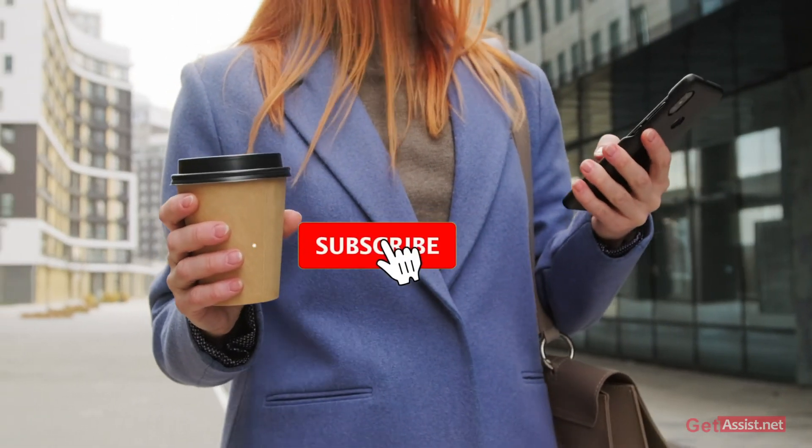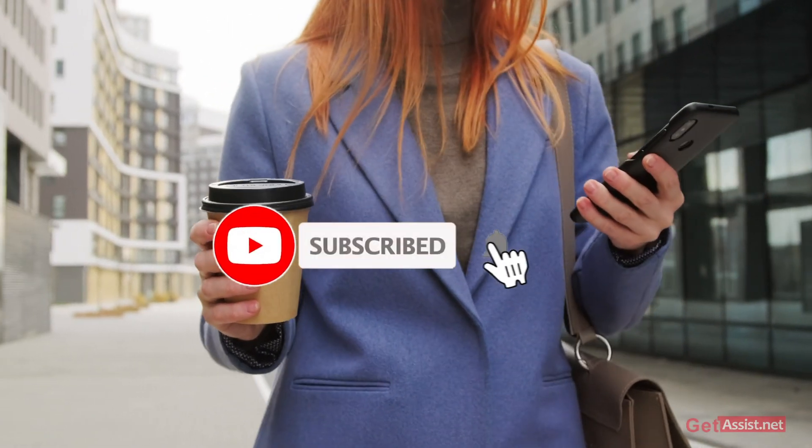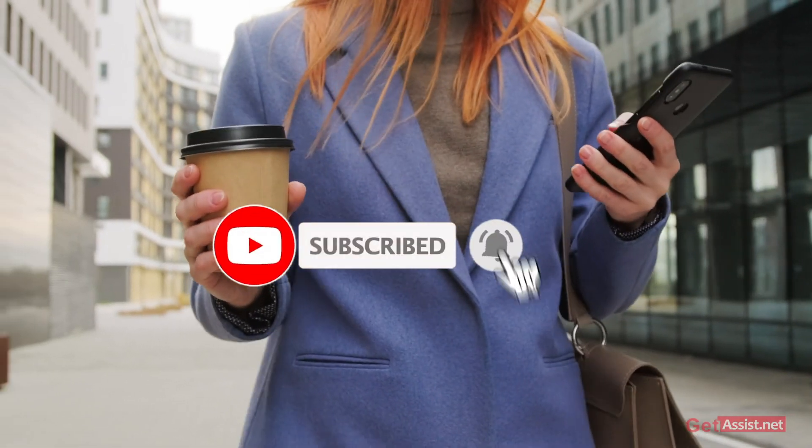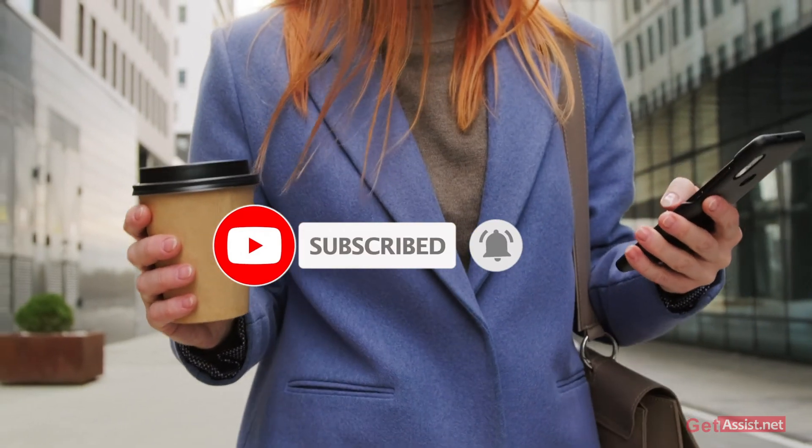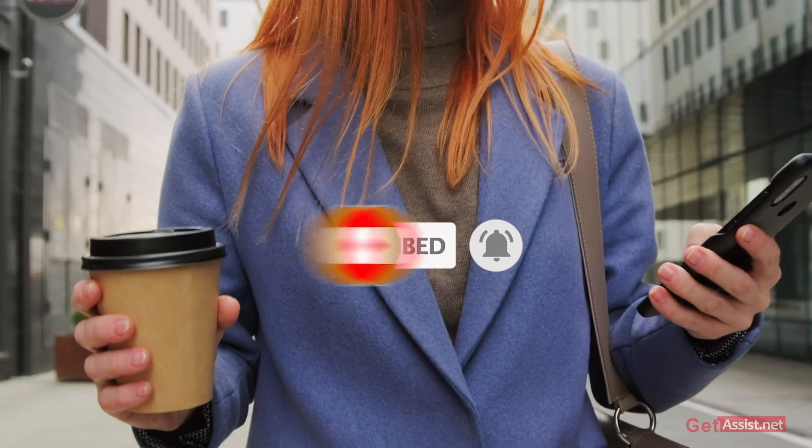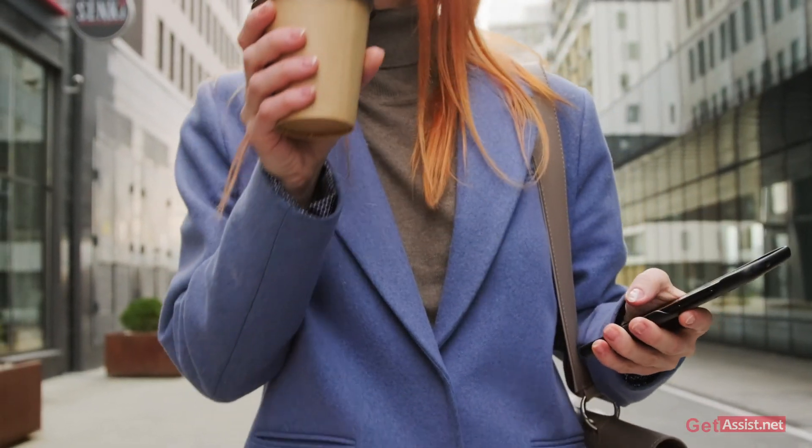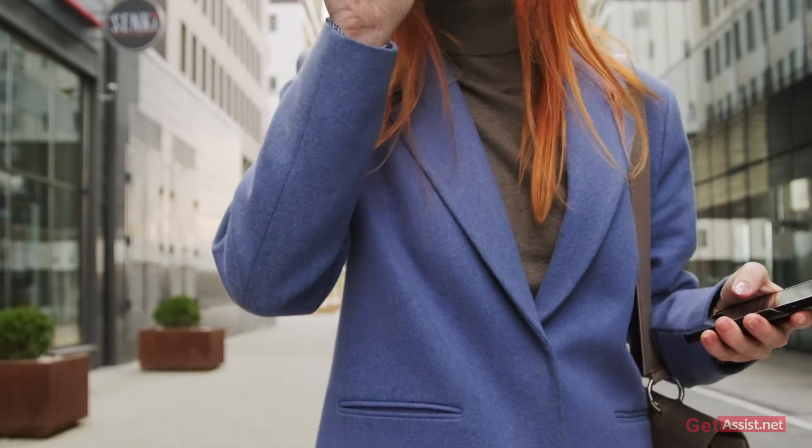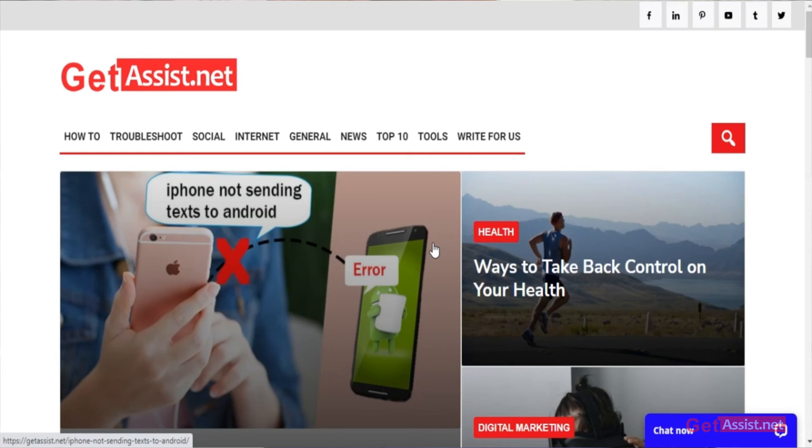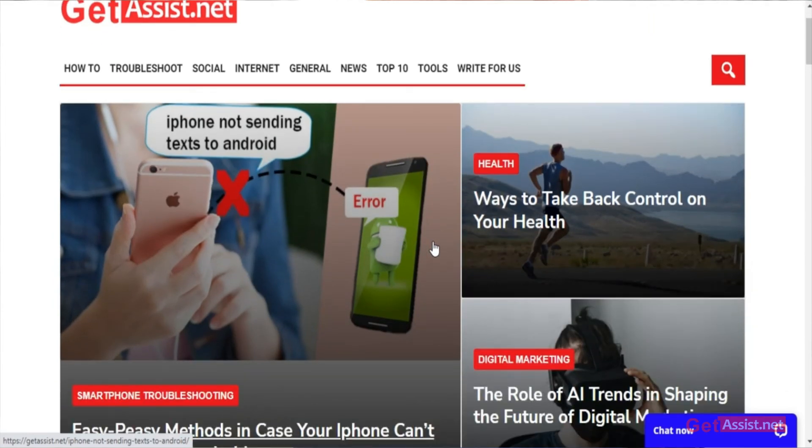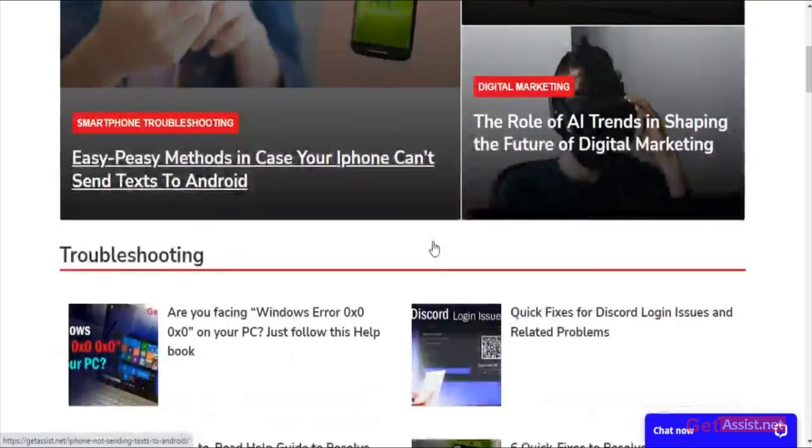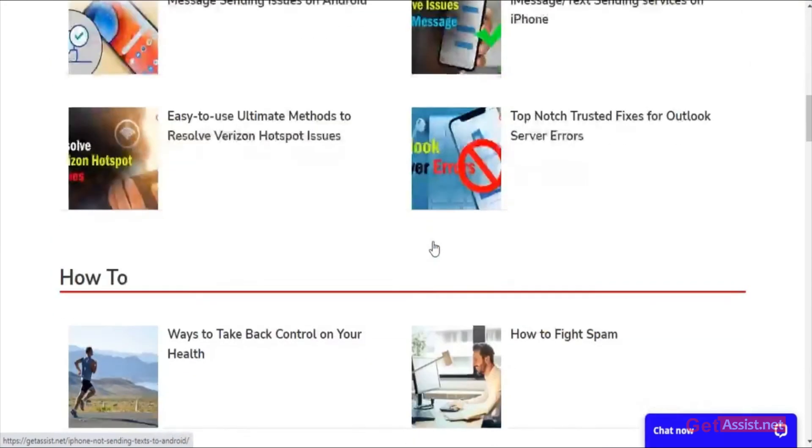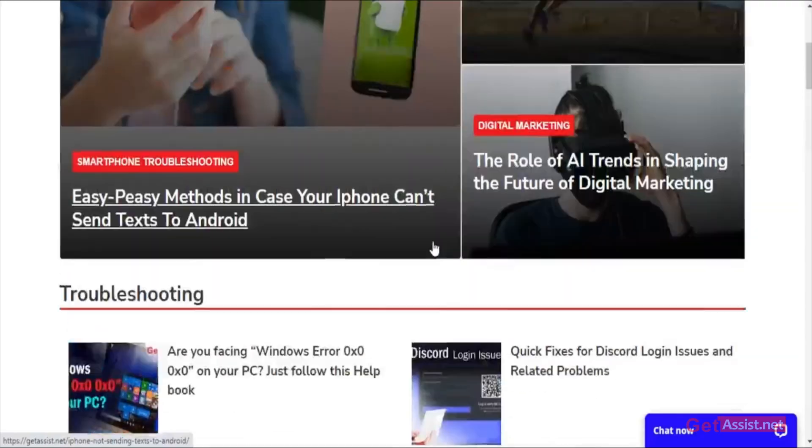If you found this video helpful, make sure to hit the subscribe button for more interesting and troubleshooting videos. If you have any issues or queries, you can ask me in the comment section down below. You can also visit my website, GetAssist.net, where you will find more tech-related content. Thank you for watching.